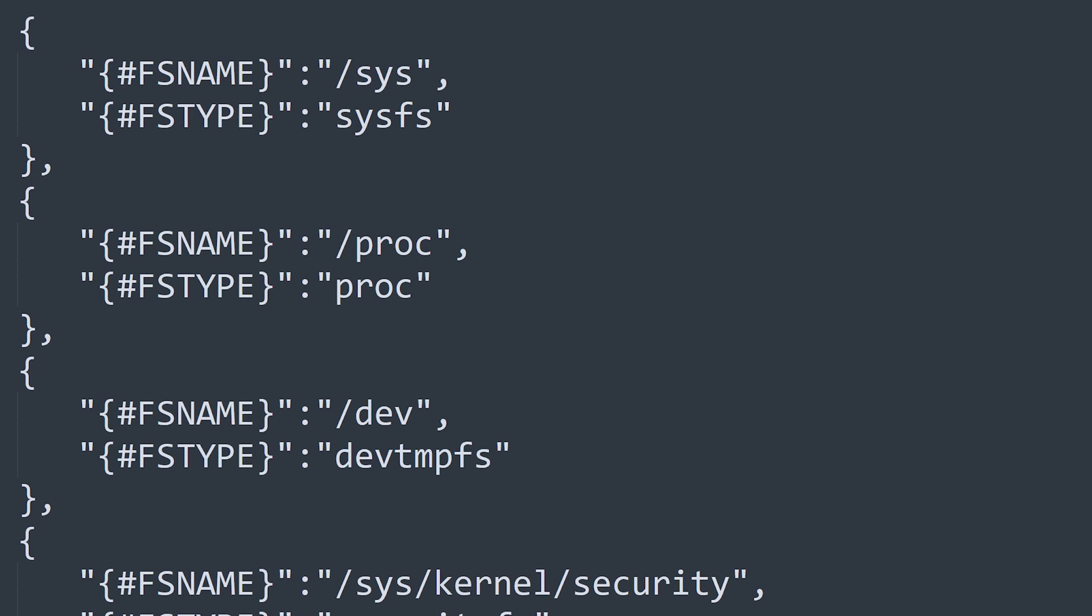More complex rules, such as file system discovery, discover multiple LLD macros per the discovered resource. Here we can see that in addition to the file system name, the LLD rule also discovers the file system type.